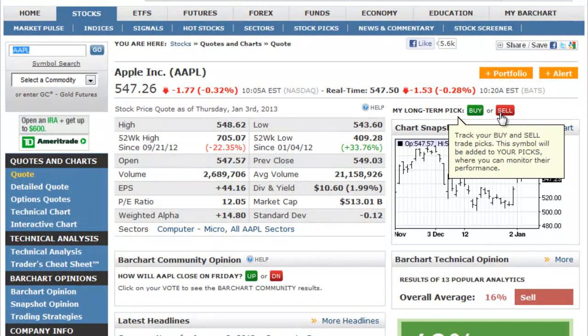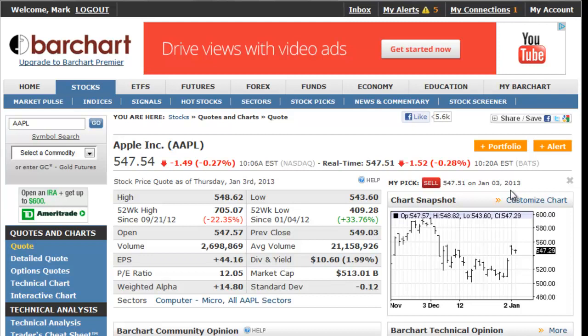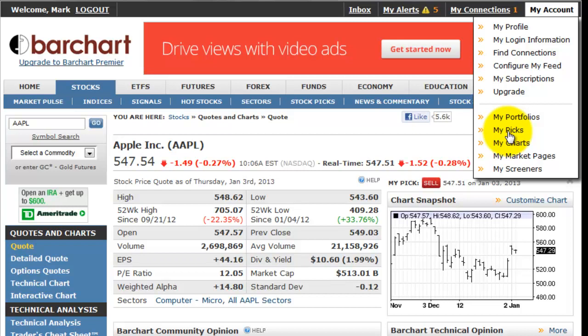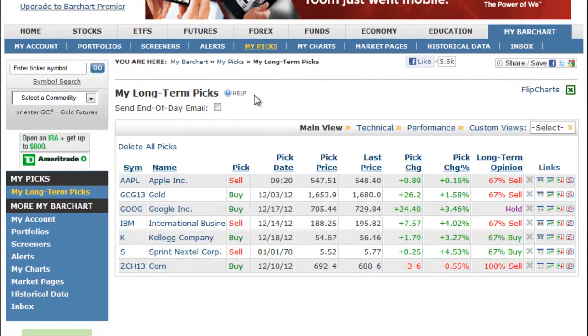When you make a pick, it's automatically added to a specialized portfolio available in your My Bar Chart tab. Your long-term picks portfolio tracks each symbol you've chosen, the day and price you've picked it, and your buy or sell position.